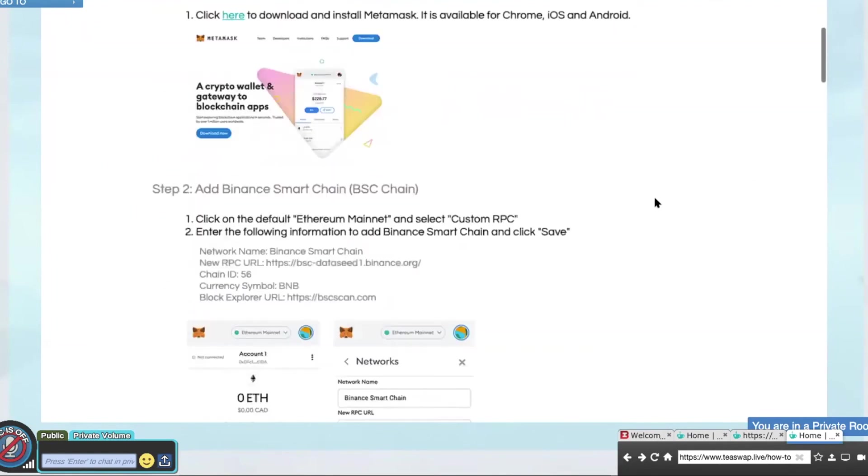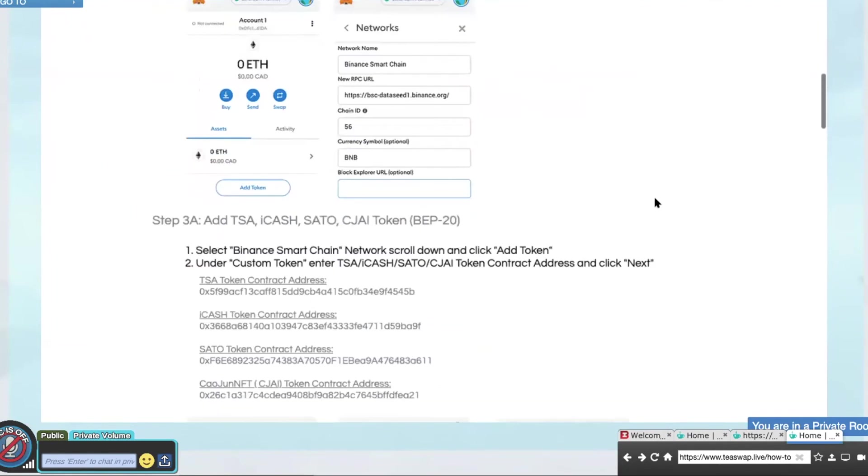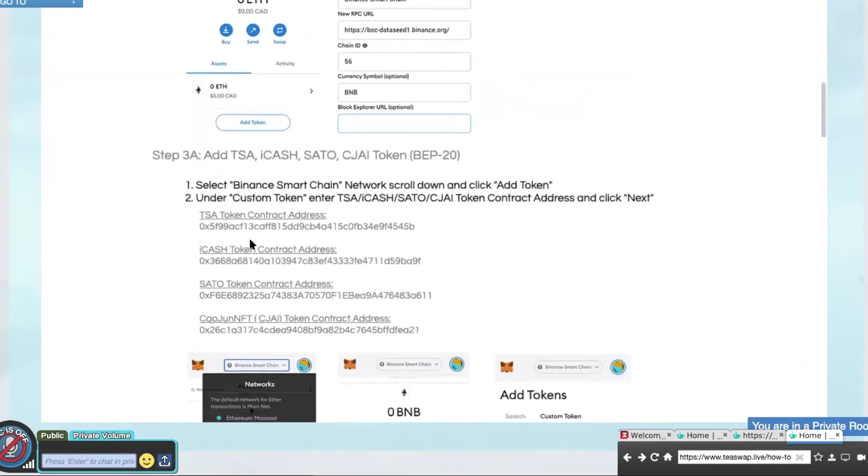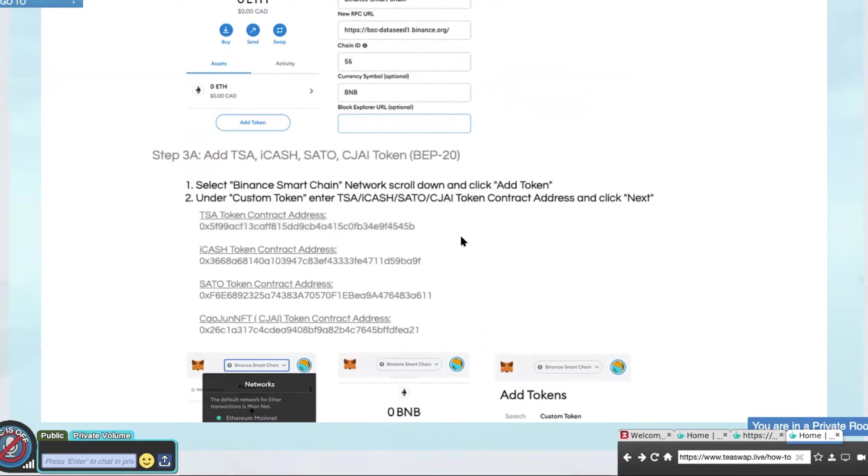And under Step 3, you can see the TISA contract token. So you just need to copy this and enter it onto your Binance and add a custom token on your digital wallet. And it will show up.